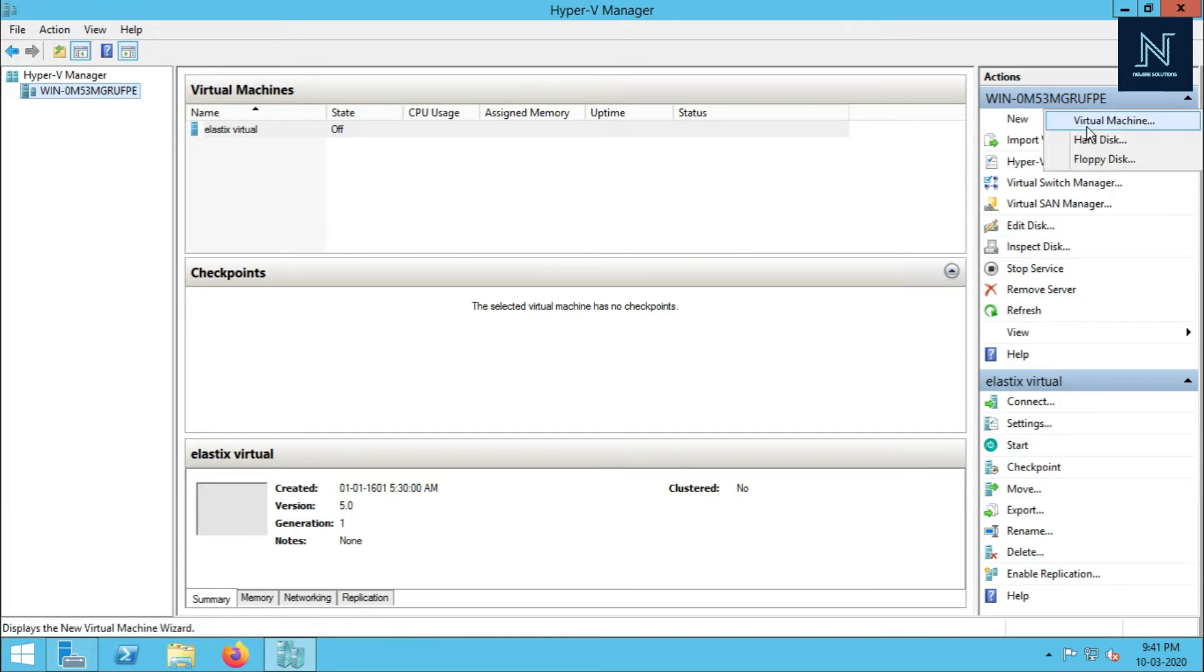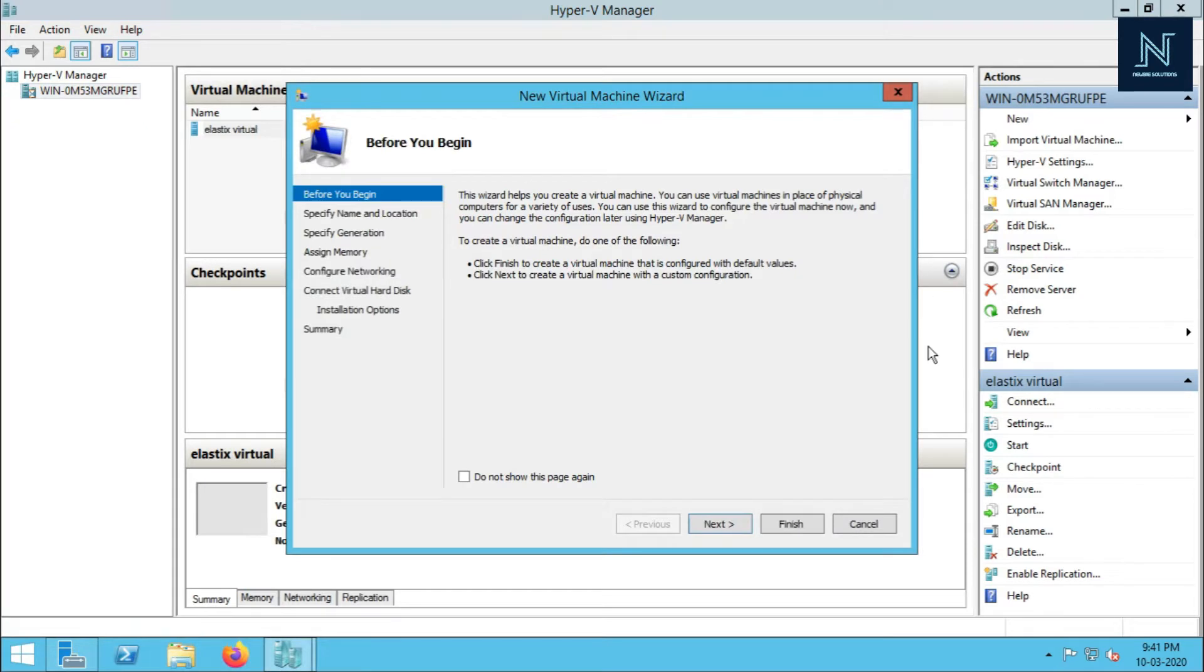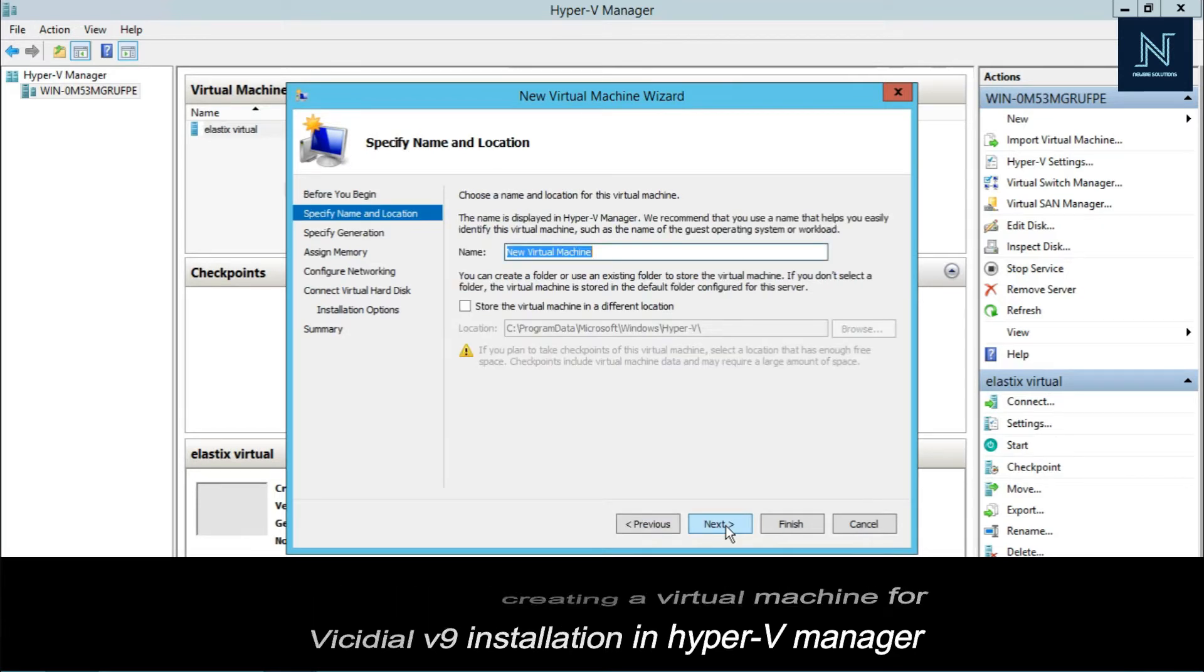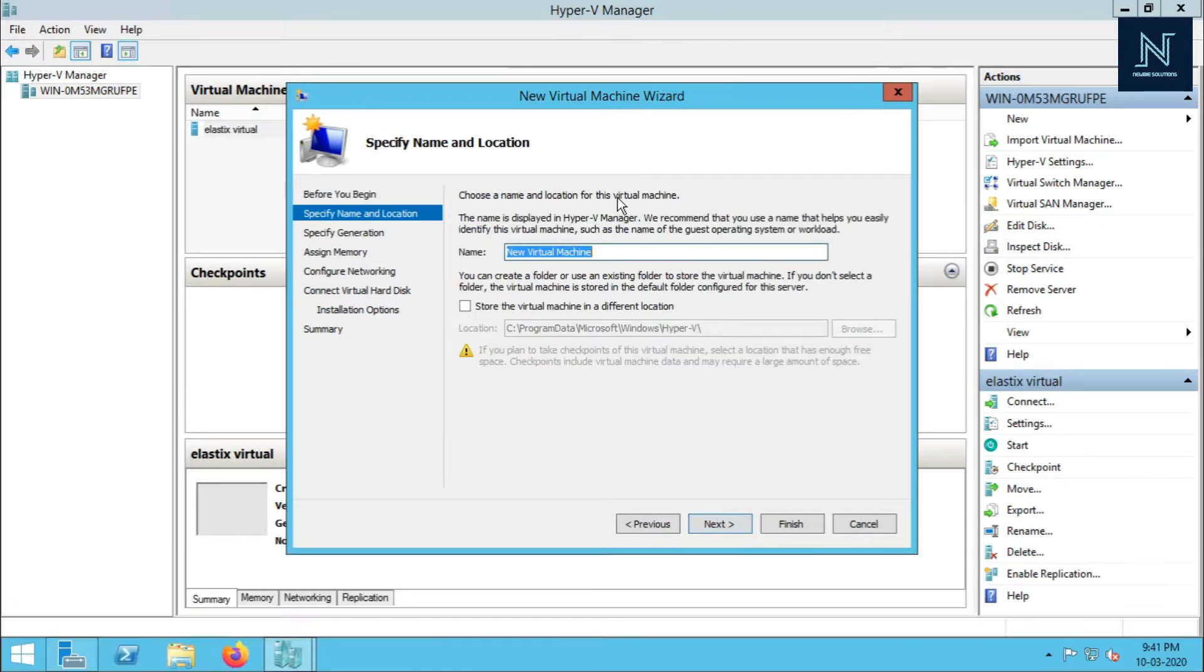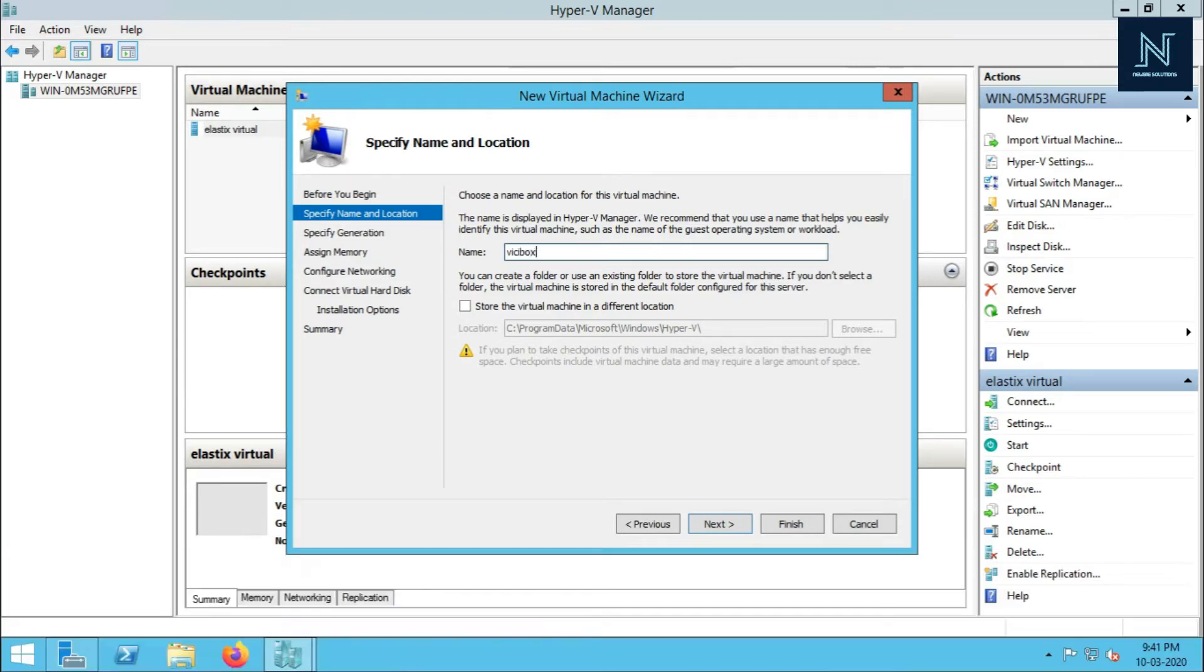Here is the wizard. You have to select next and put your name. I'm putting ViciBox or ViciBox 9, whatever name you want to give, you can put it.